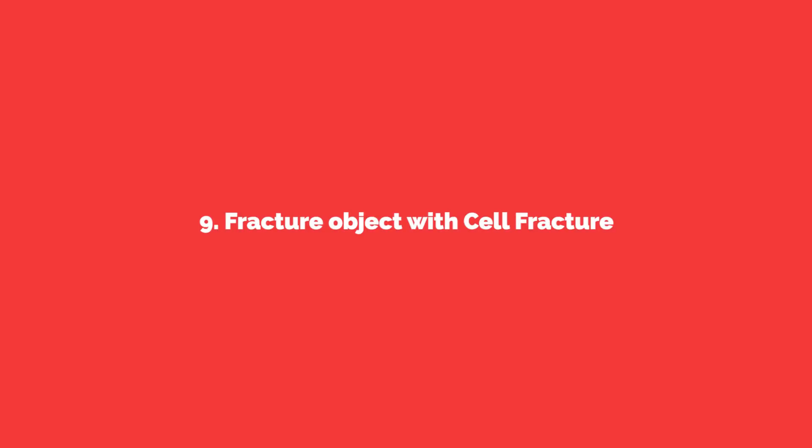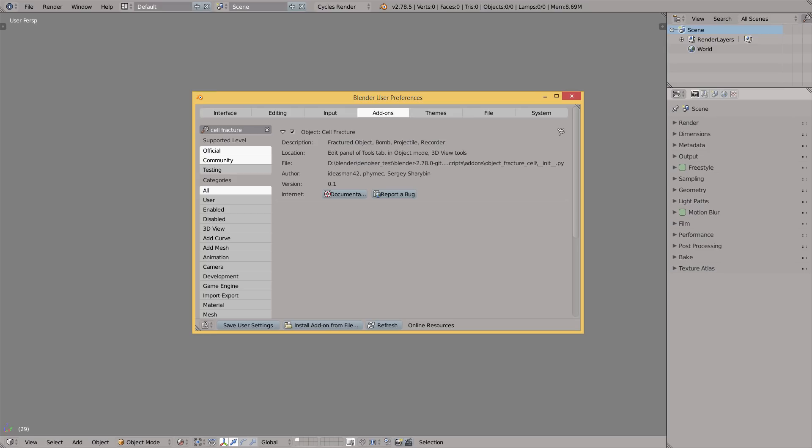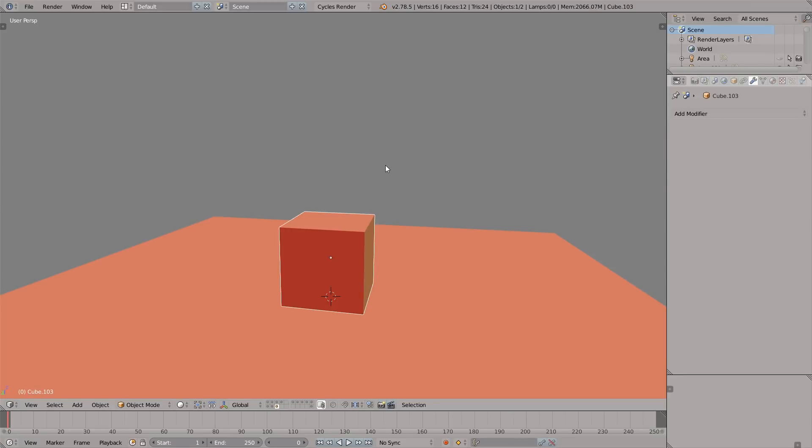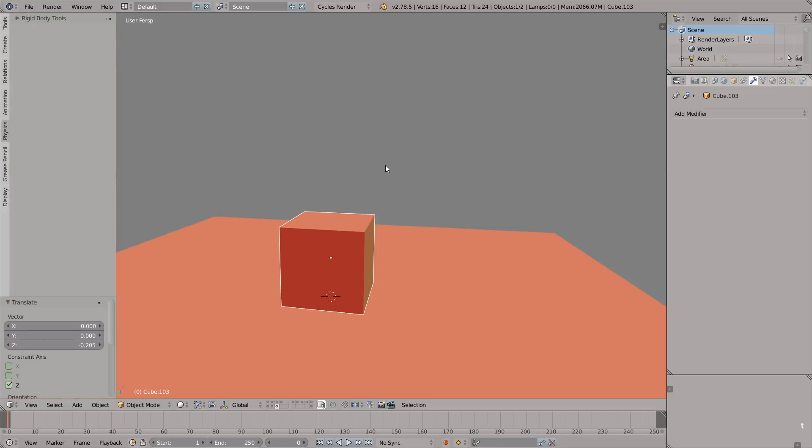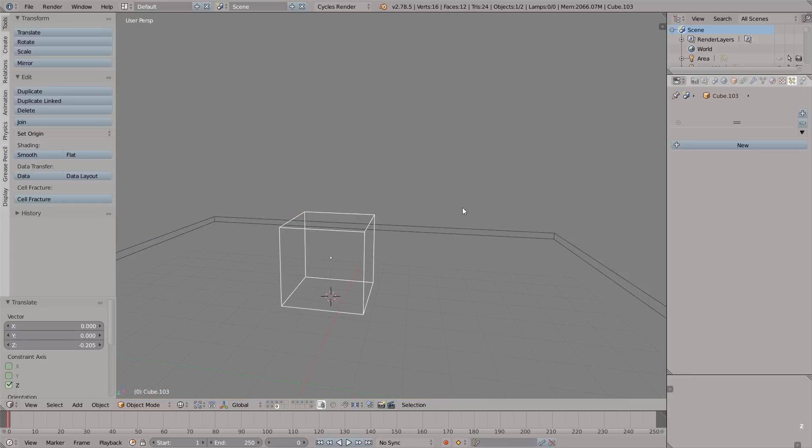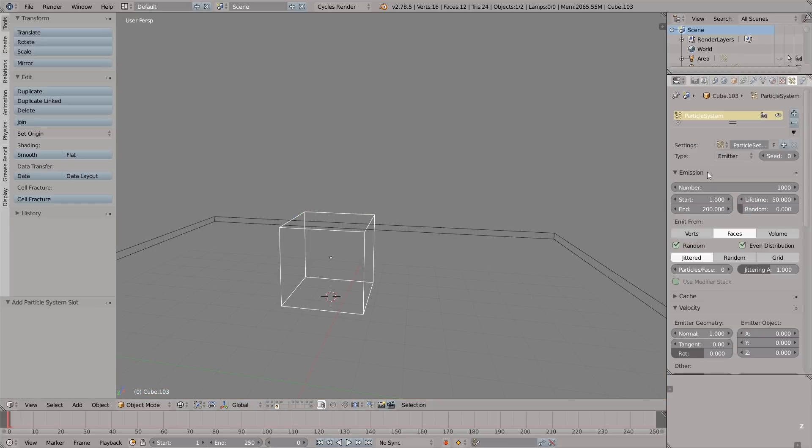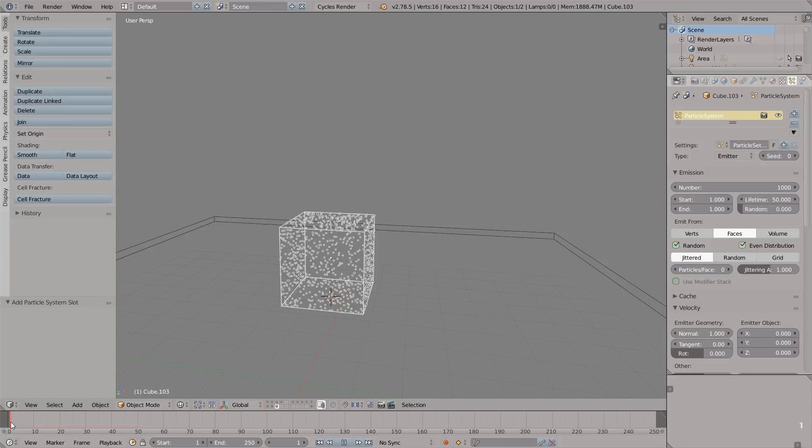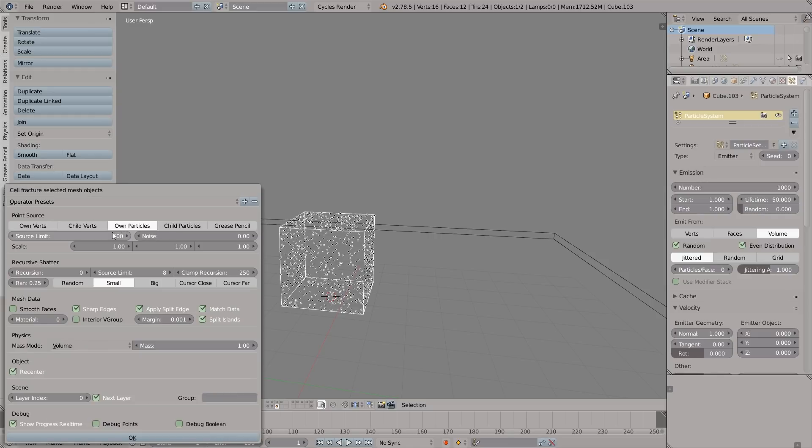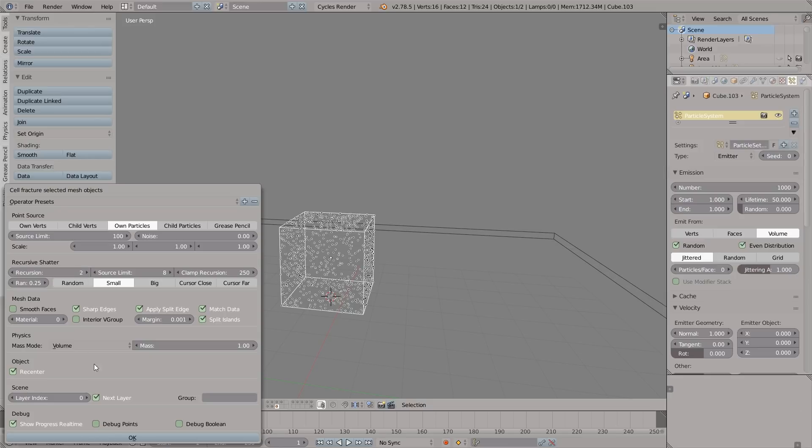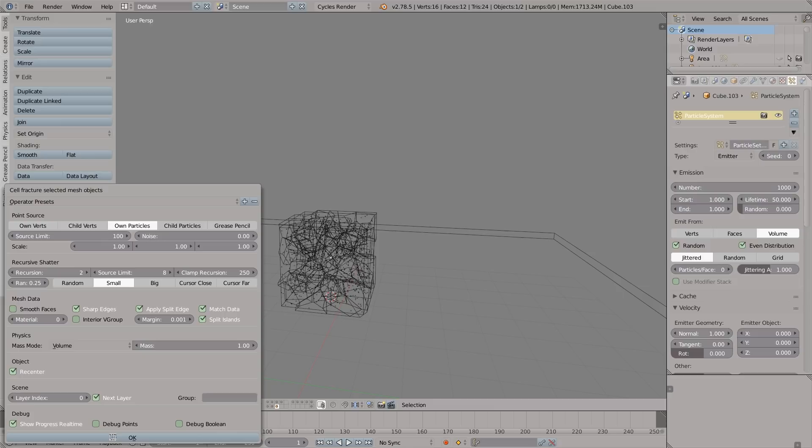Alright, you're still here. Keep watching. Nine: fracture objects with cell fracture. Let's get started by enabling the cell fracture add-on in the Blender user preferences. This is an amazing add-on for fracturing objects and stuff. Open the left tool shelf by pressing T. First we have to create the particle system. Set the number of particles to 1000, start and end to 1. Jump to the first keyframe. Now I'm gonna press cell fracture, and as the point source select own particles and set the source limit to 100. Recursion to 2 to get more details in the fracture and click OK.